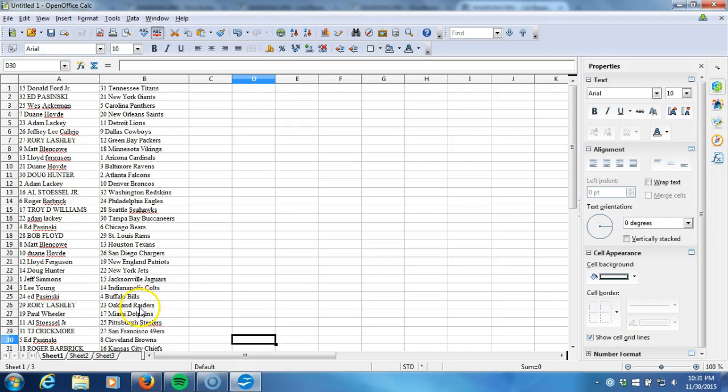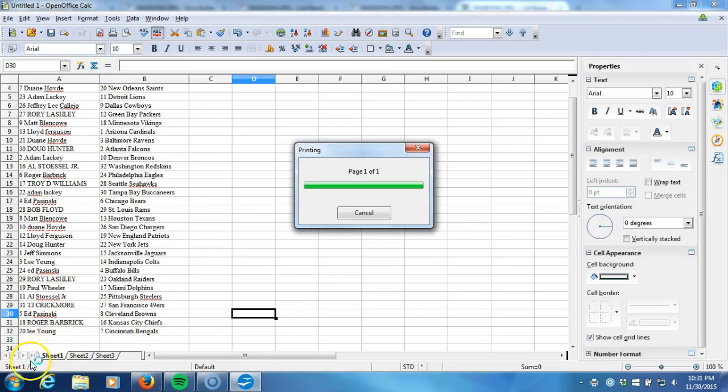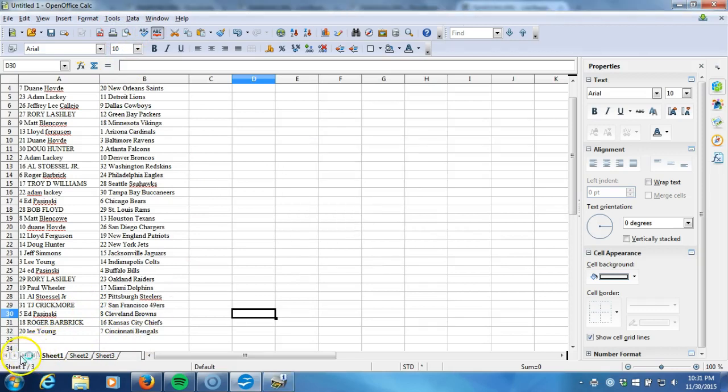Rory Lashley with the Raiders, Paul Wheeler with the Dolphins, Al Stossel Jr. with the Steelers, TJ Crickmore with the 49ers, Ed Bozinski with the Browns, Roger Barbrick with the Chiefs, and last but not least Lee Young with the Cincinnati Bengals. There it is guys, there's your verification video. You'll see the list before this, we'll be breaking before you know it. See you guys.